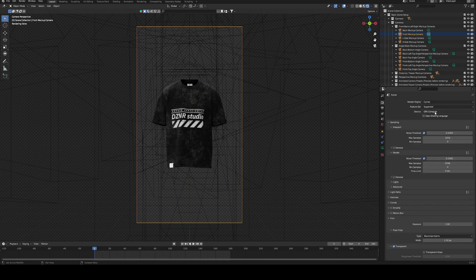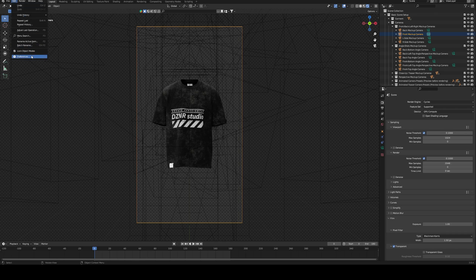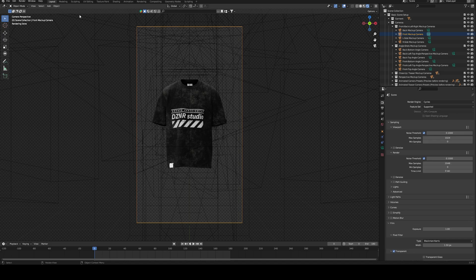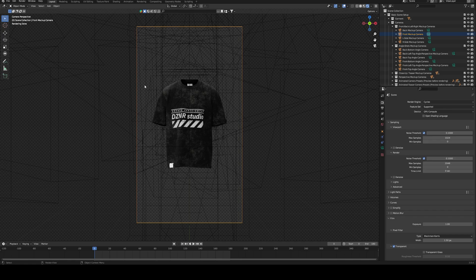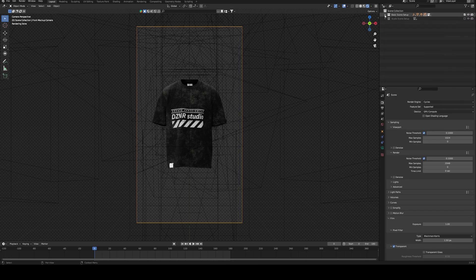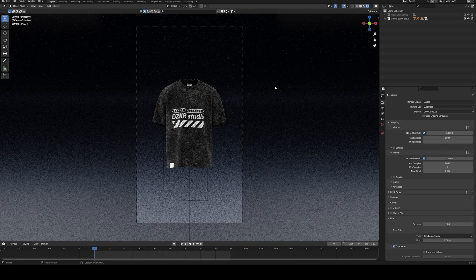Make sure you're using your GPU if you have one. To enable the GPU, go into Edit, Preferences, System. Under System, if you're using an NVIDIA card, use OptiX and select your GPU and CPU. The sampling and render properties are already set up so you don't need to make changes. To render your mockup, just press Render and Render Image, or press F12 on the keyboard.